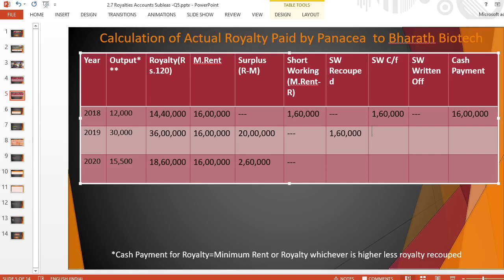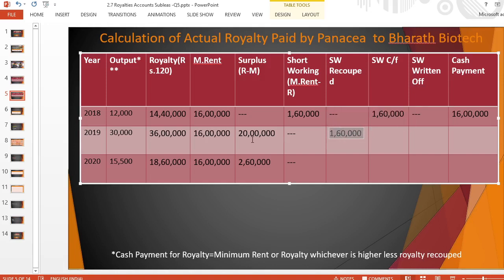Short working of Rs. 1,60,000 is fully recouped — carry forward is nil, return of is nil. Final payment: Rs. 36,00,000 minus Rs. 1,60,000 equals Rs. 34,40,000. In the last year there is no short working to recoup, neither carry forward nor return. Final payment is Rs. 18,60,000.